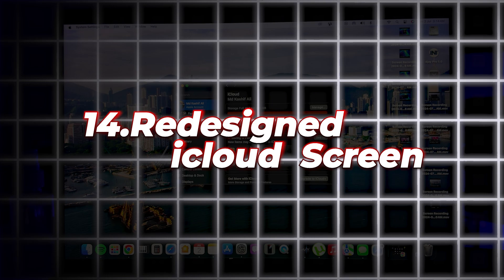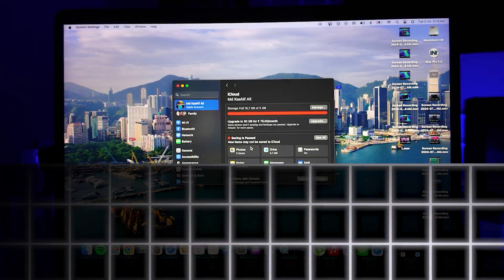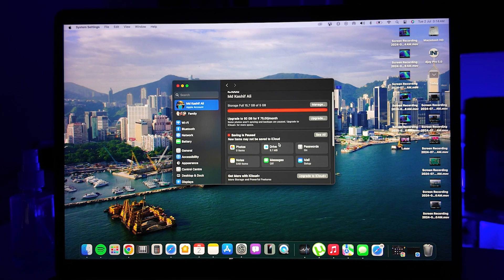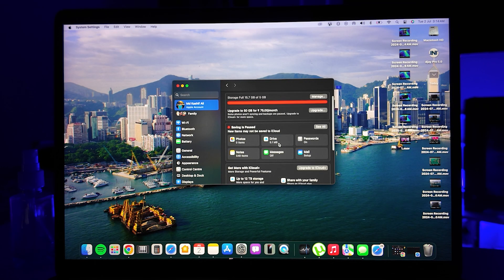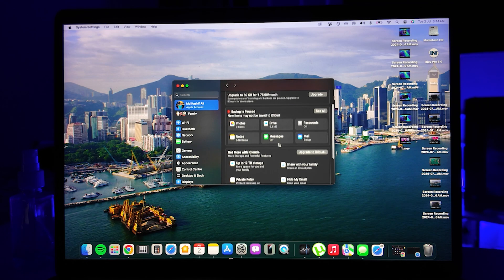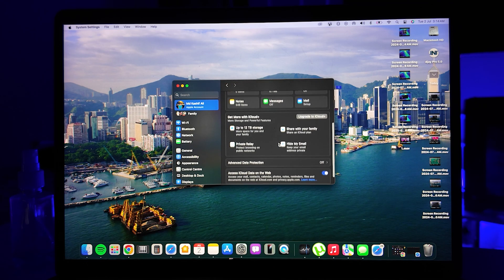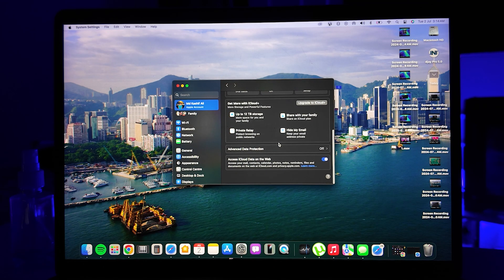Number fourteen is the Redesigned iCloud Screen. The iCloud section in System Settings now displays information in a grid, making it easier to check storage usage and manage iCloud Plus features.